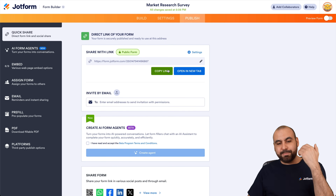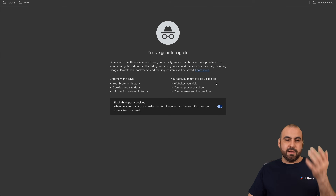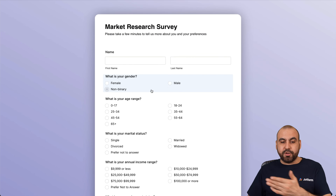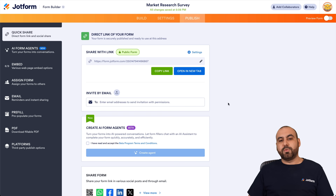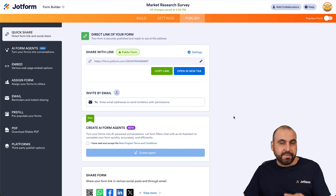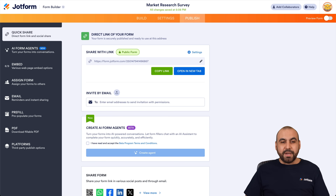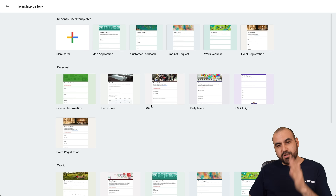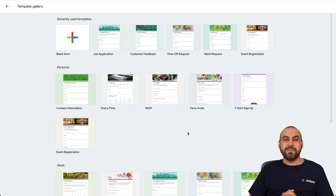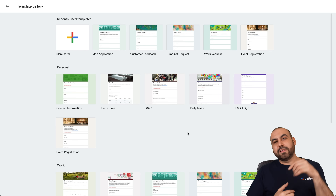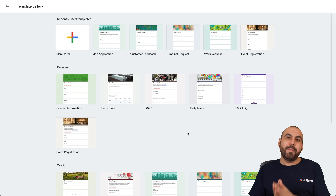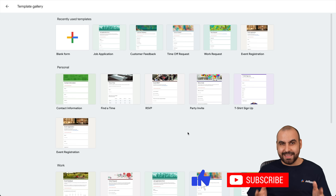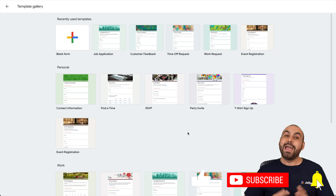Once everything is set up, click Publish to get a shareable link. You can open it in a new tab, send by email, generate a QR code, share on social media, embed on a website, or use AI form agents and PDF options. Opening the link in incognito shows the finished form ready to use. I hope you found this helpful — leave a comment about what you think of Google Forms, like, subscribe, and hit the bell notification for new videos.